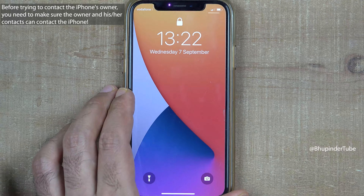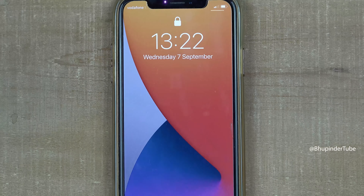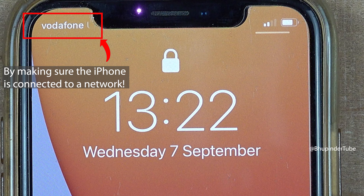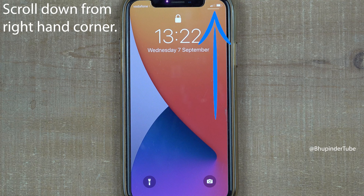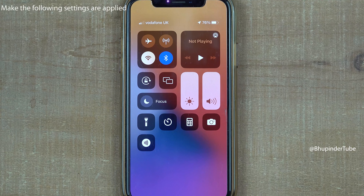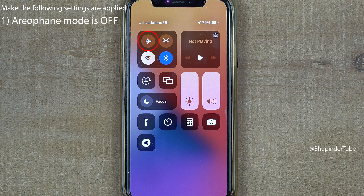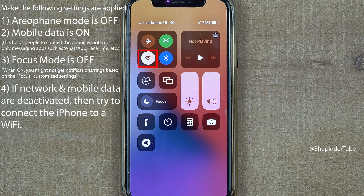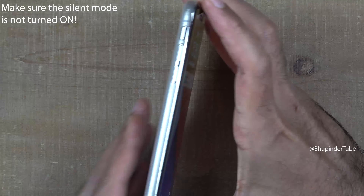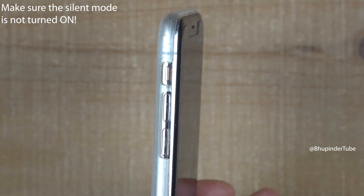Make sure the phone is connected to at least a network. To do that, scroll down from the top right corner and you should see all the options. Make sure airplane mode is not on, mobile data is on, and focus mode is not on. If the phone has no mobile data, you could also try connecting it to your own Wi-Fi.